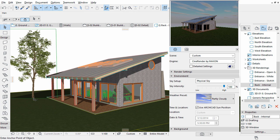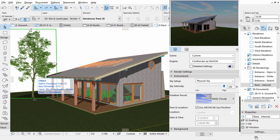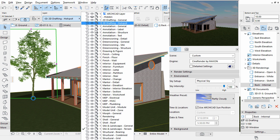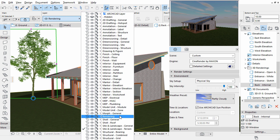Change the layer of the previously created tree. Select it in the 3D view and change its layer to rendering in the Info Box.